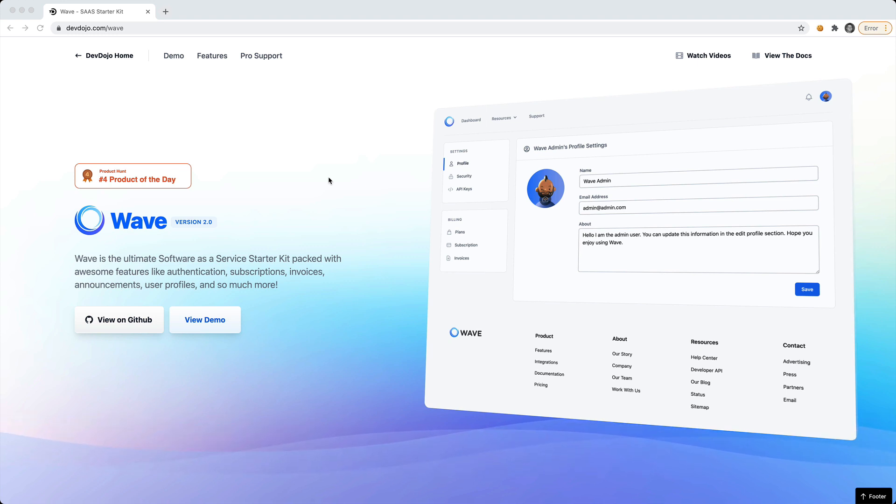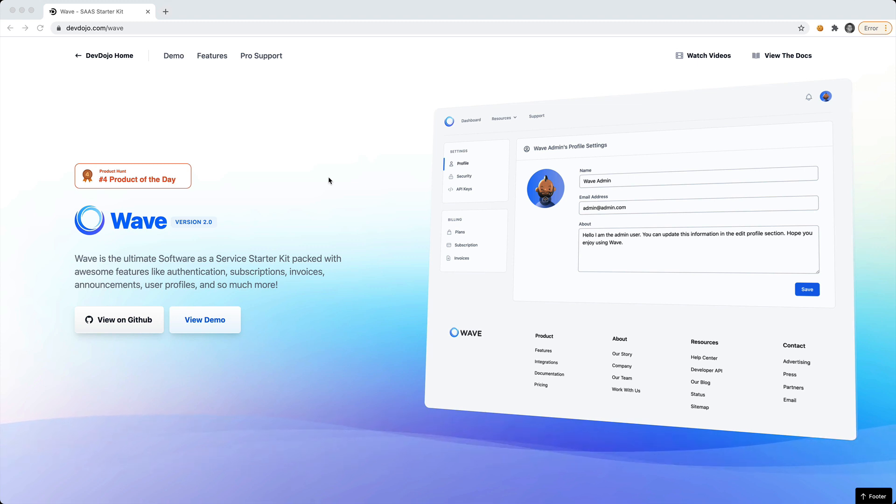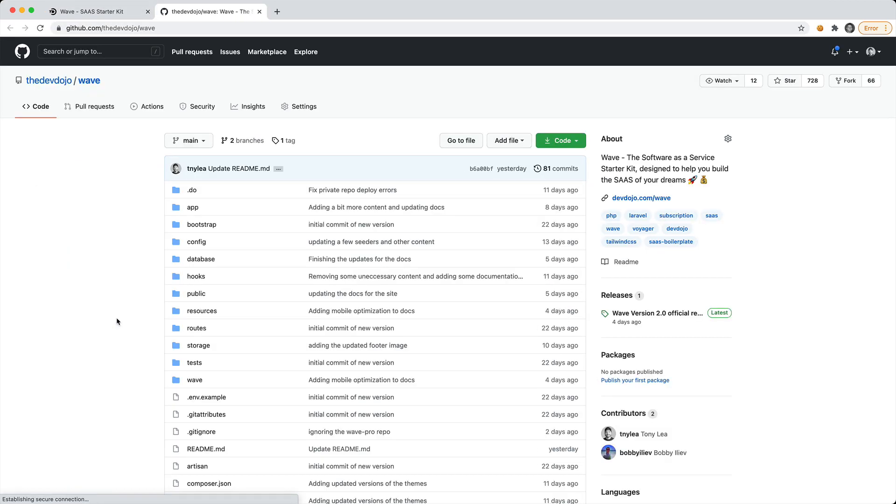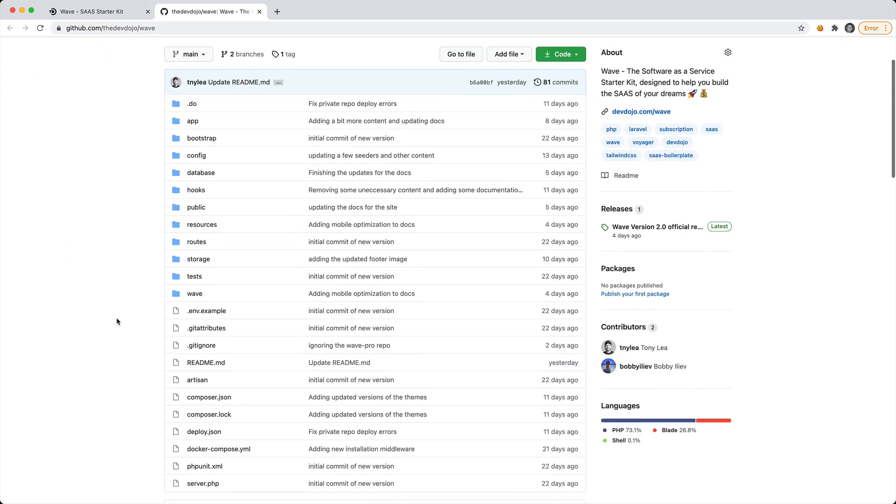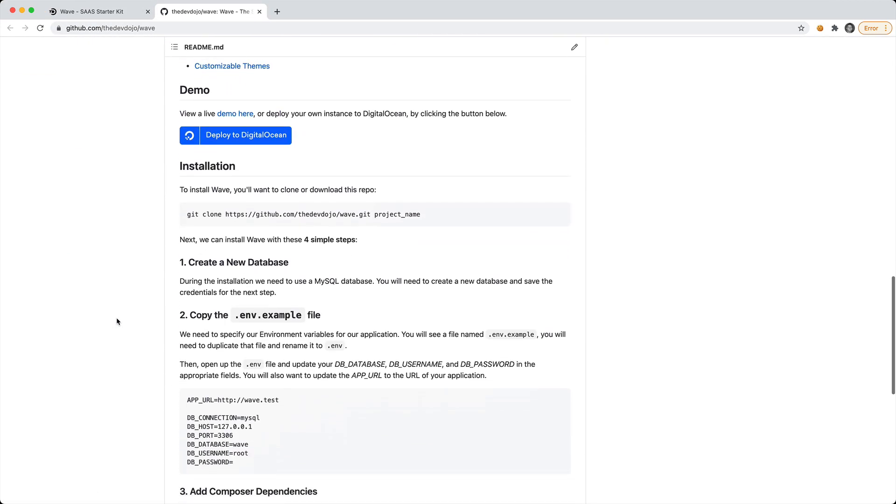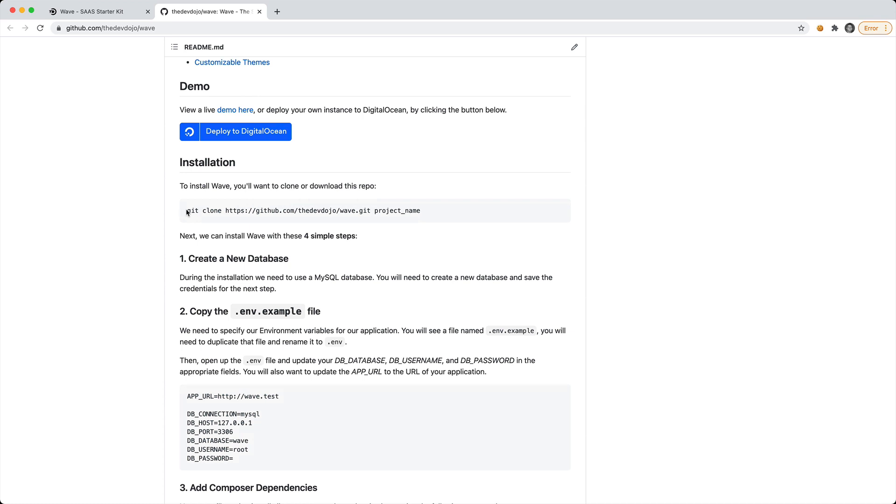WAVE is an open source software as a service starter kit that comes with billing, user profiles, authentication, and just a bunch of stuff out of the box. Let's go to the GitHub repo and scroll down to the installation steps.